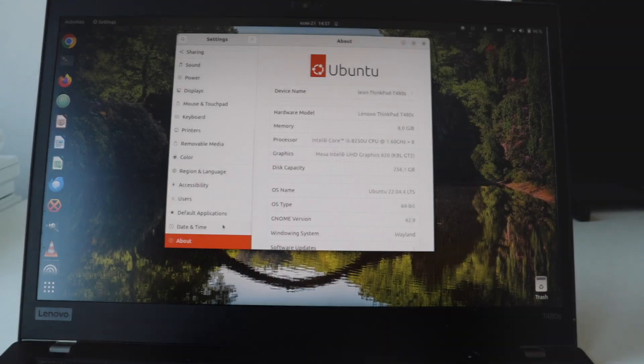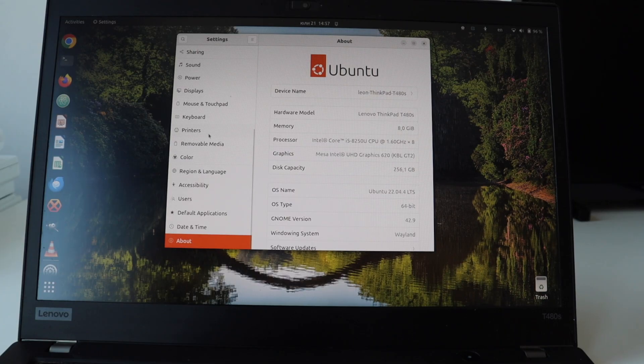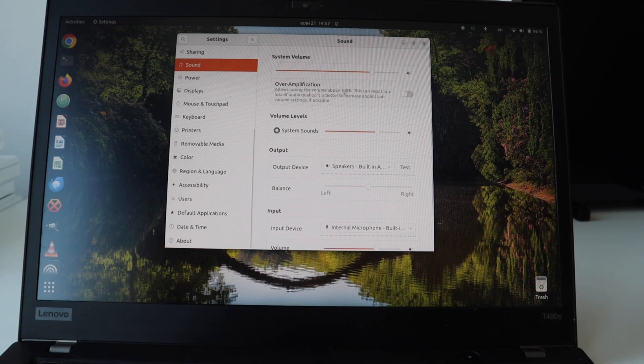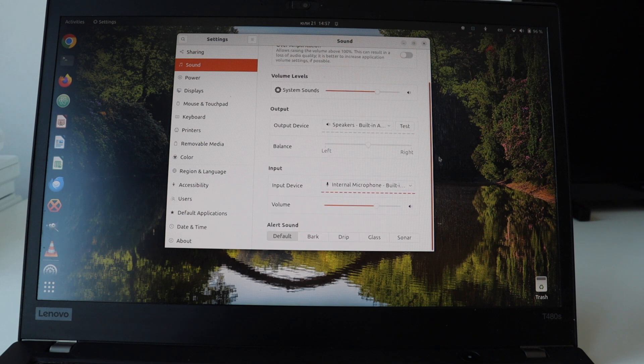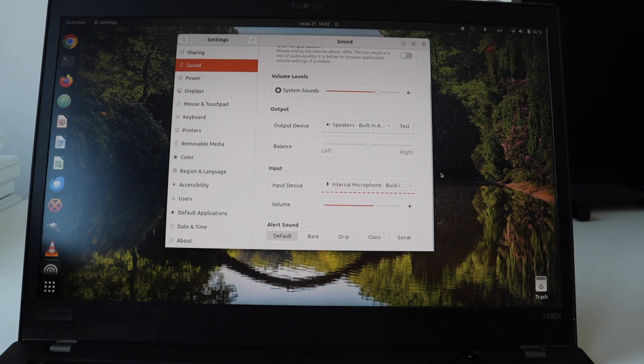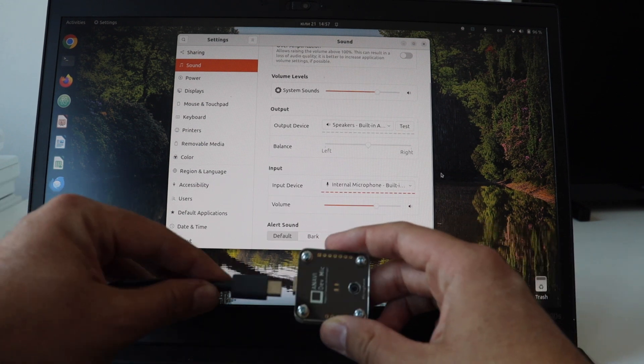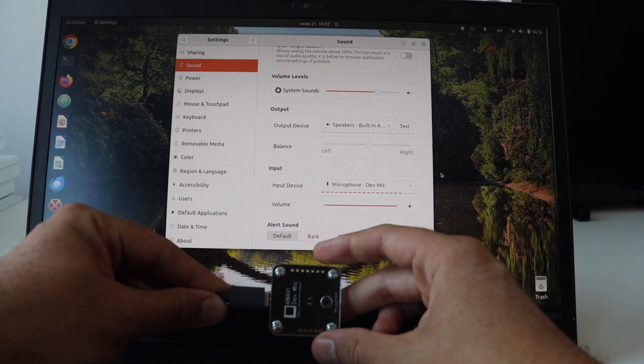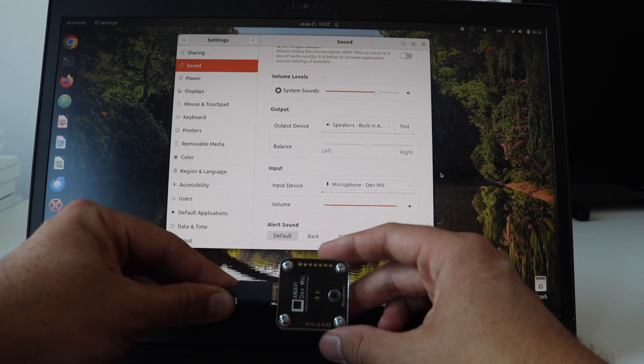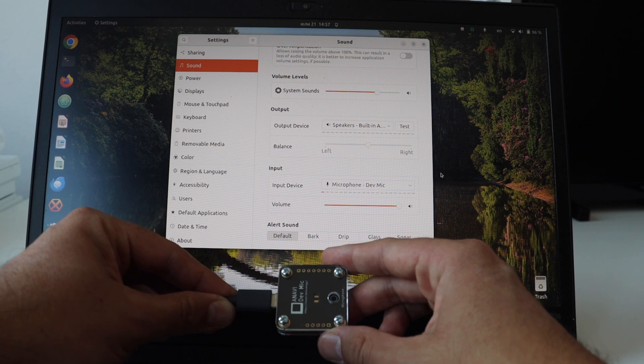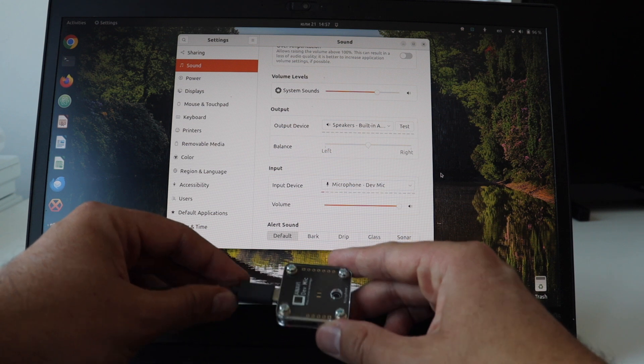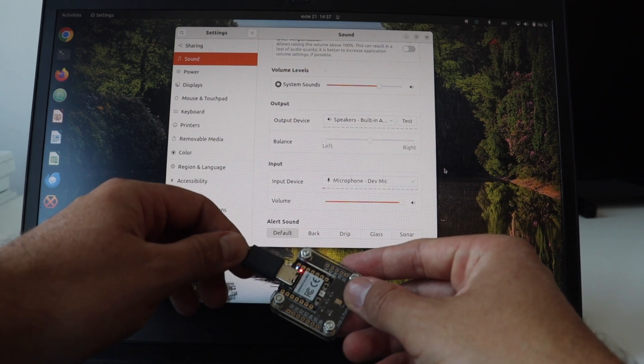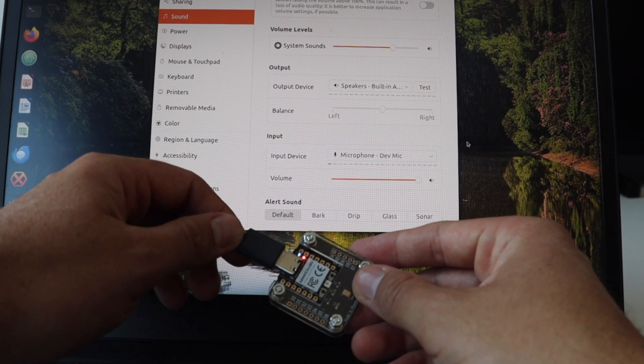I have successfully assembled Anavi DevMic, so let's give it a quick try on my laptop. It's running Ubuntu Linux distribution. Using a USB-C cable, connect Anavi DevMic to your computer. As you have seen in the unboxing part of the video, USB-C cable is not included in the Anavi DevMic kit. Please use your own USB-C cable that suits you best.